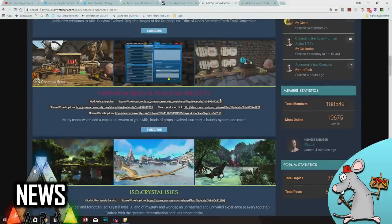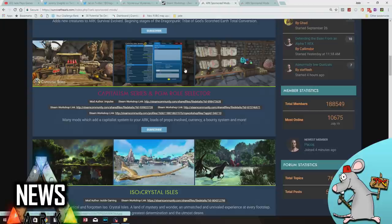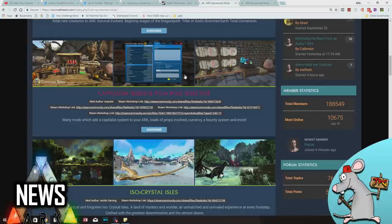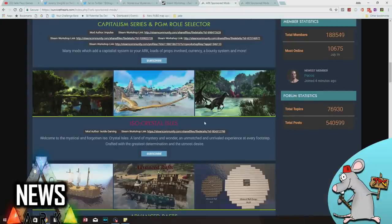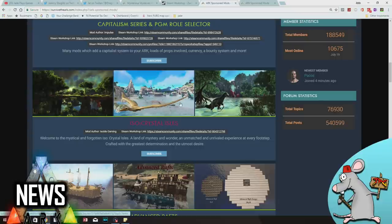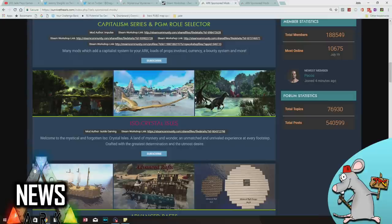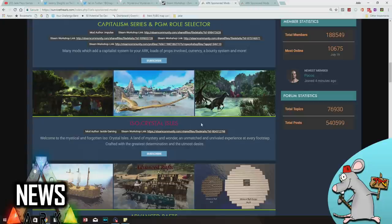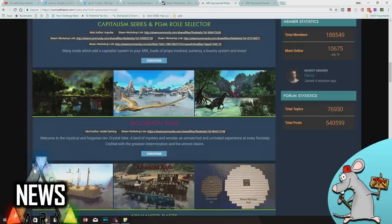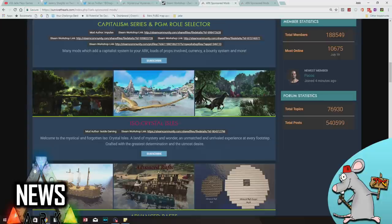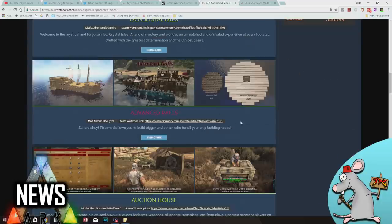Capitalism series and PGA M Rollslector - it looks like it's just another way to buy stuff and barter. Really good for roleplay. ISO Crystal Isles - I love this map. I've not had a chance to even fully explore it. But the last few days I've been working on some special videos and it is a gorgeous, gorgeous map. It is really intensive though. I can't imagine this is going to be ready for console. I just think it's got a little bit too much work to optimize it and get it ready. But who knows? Maybe they've found a way.